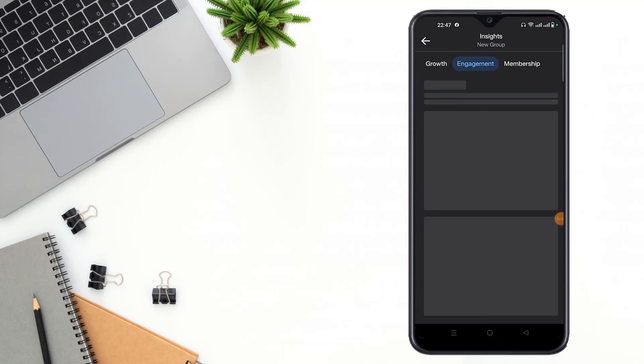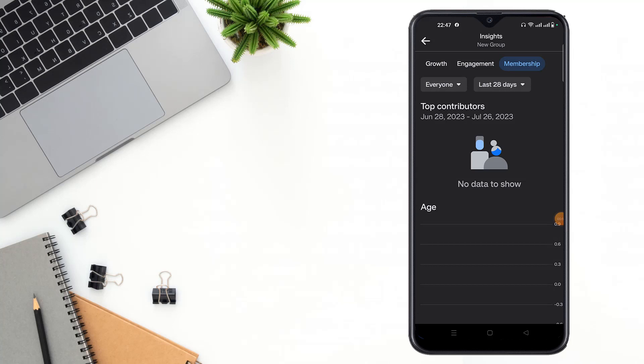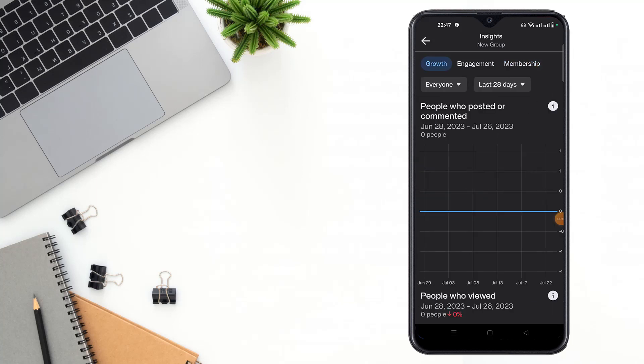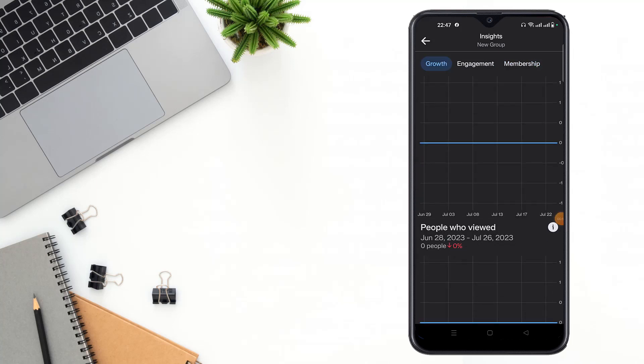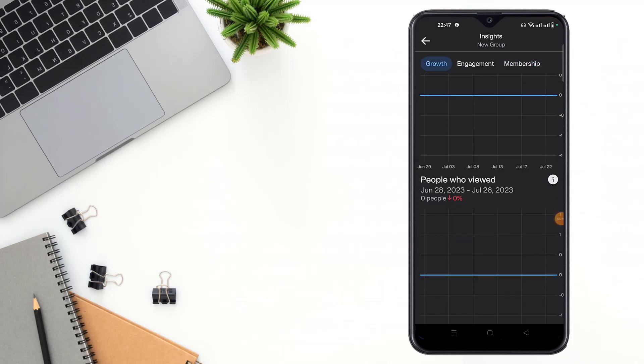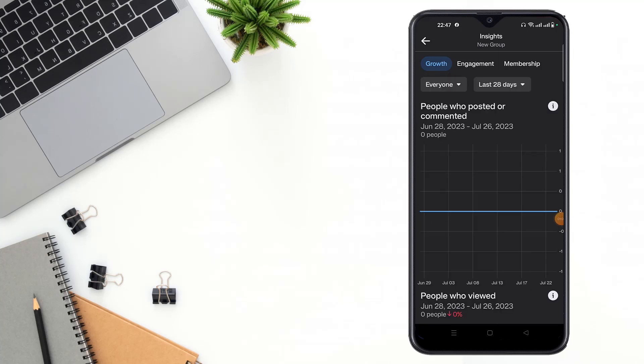After clicking insights, you have to click membership growth option. You can see here your membership and growth. You can see here your membership engagement growth.